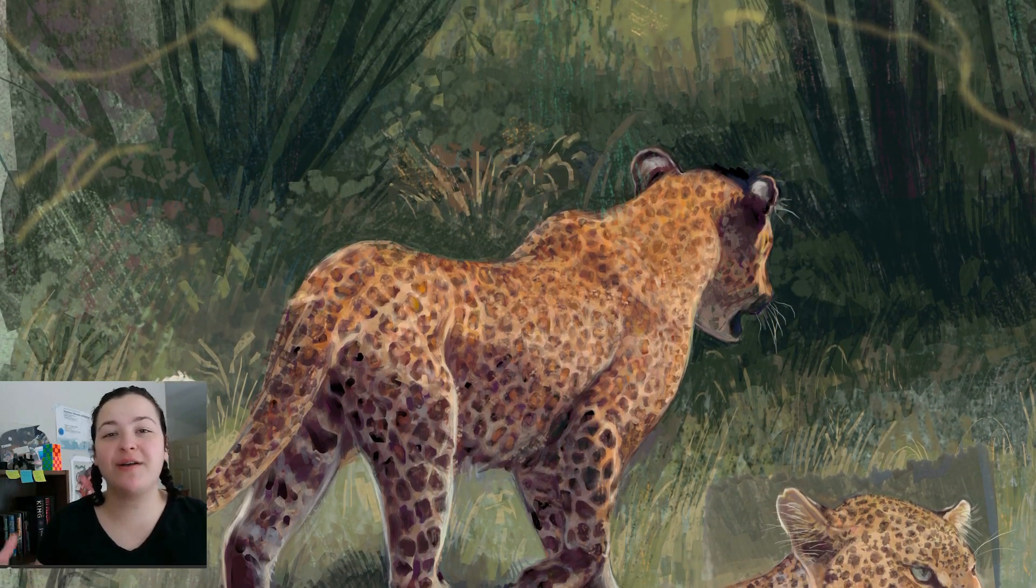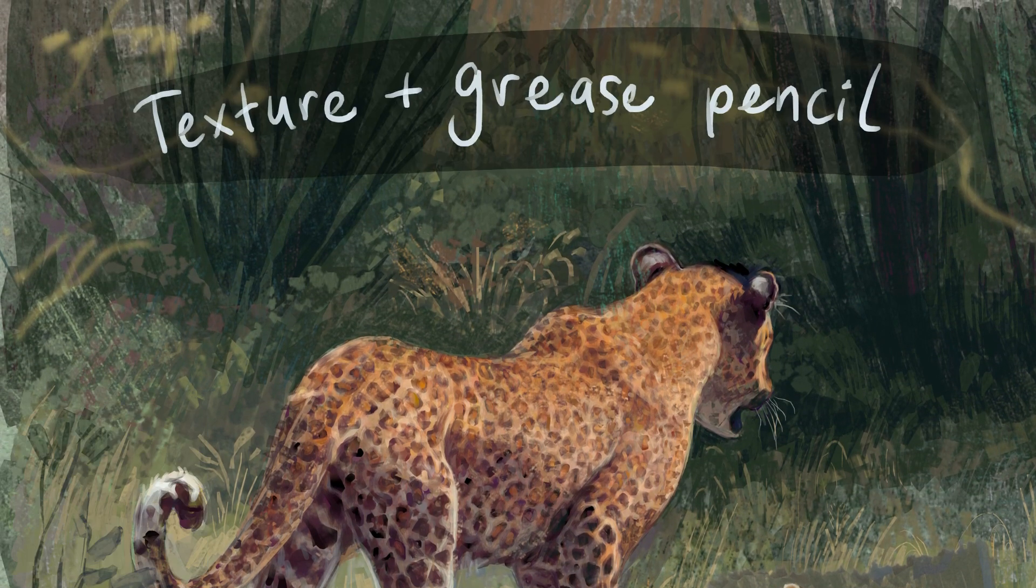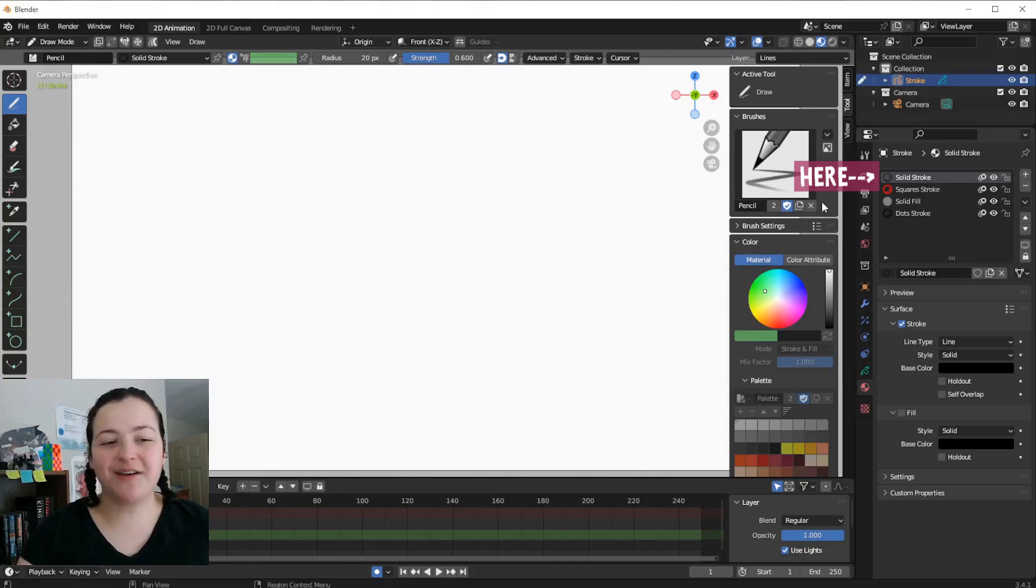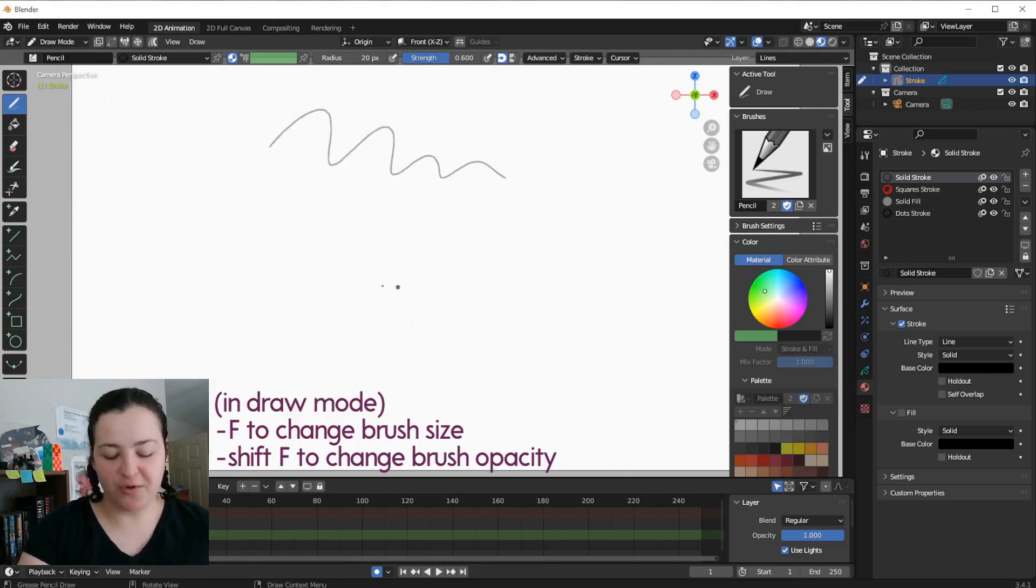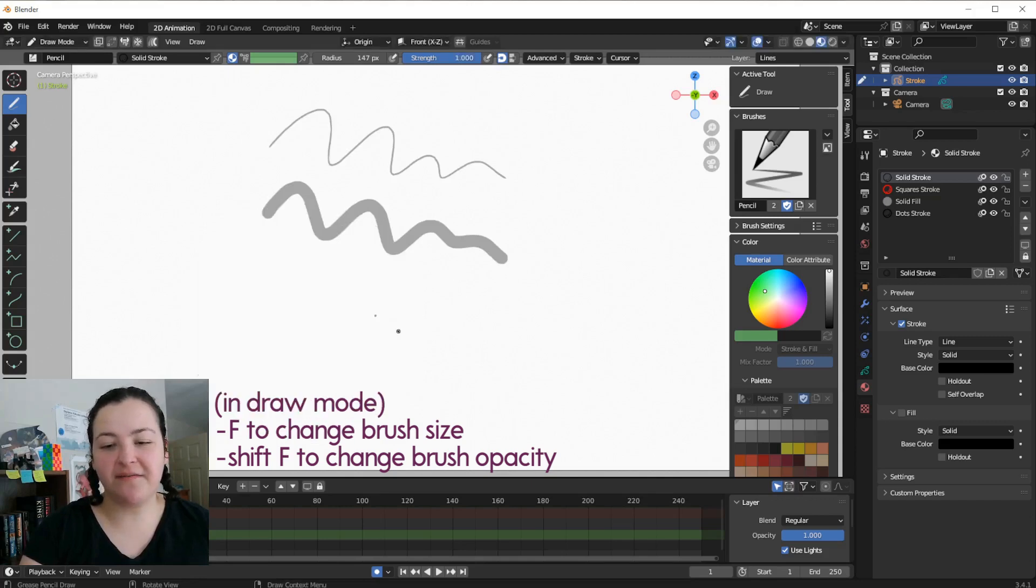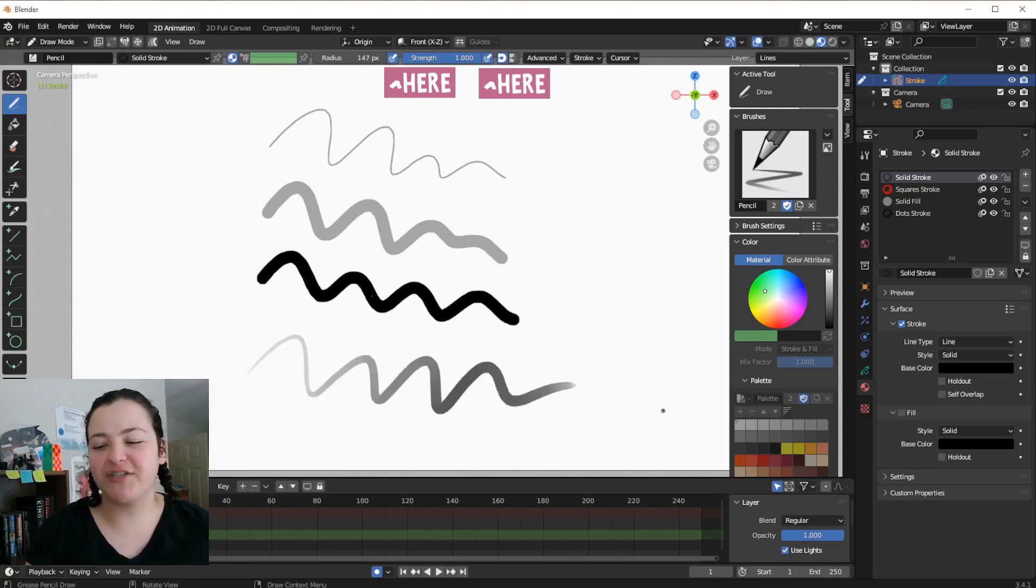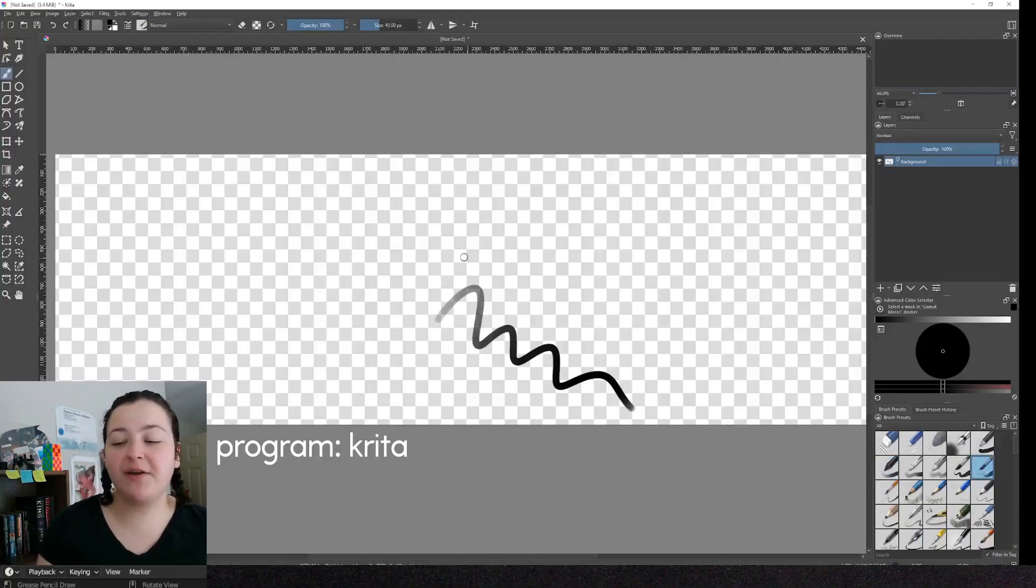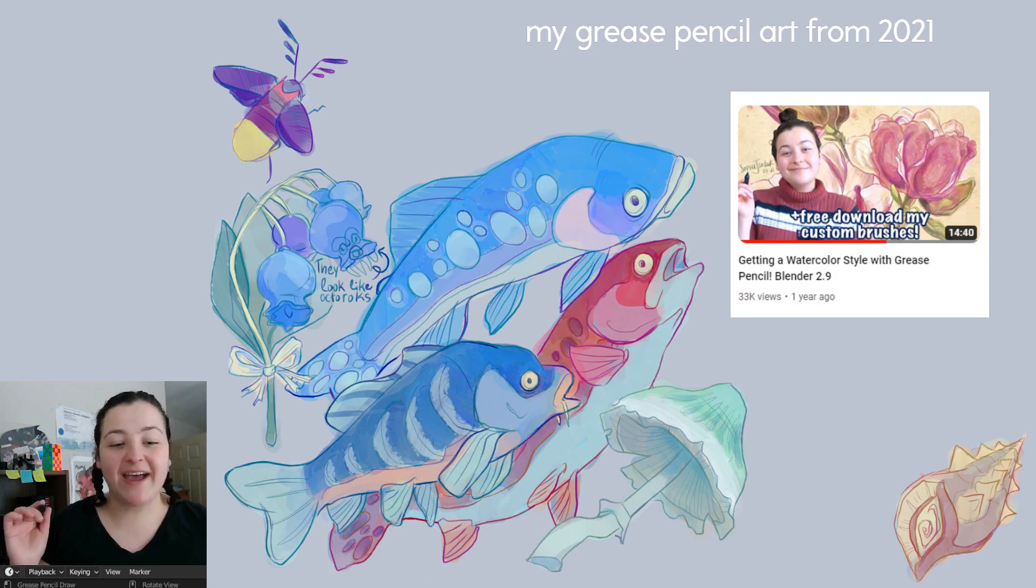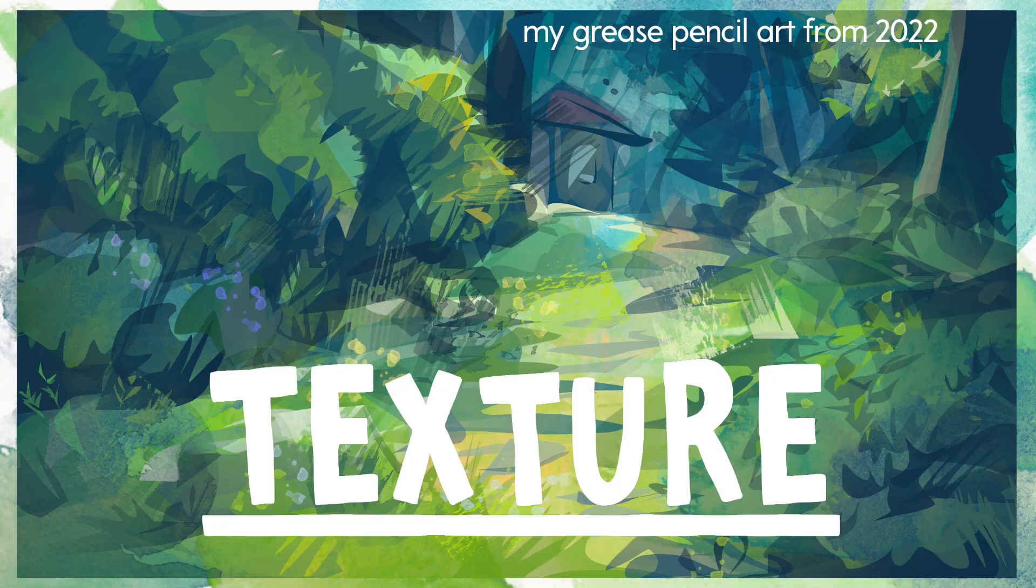Texture is a big part of my workflow with grease pencil. The default solid stroke material looks like this. You can change the thickness and opacity, and even have thickness and opacity be affected by pen pressure. Compared to other programs, this would be your typical airbrush basic brush tool and you can certainly make awesome art with it, but I like texture.